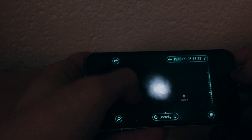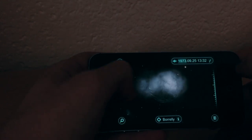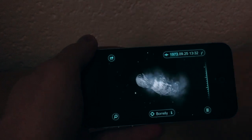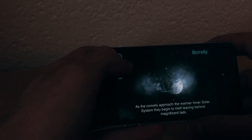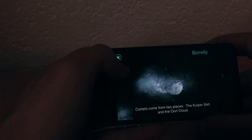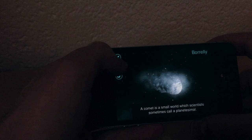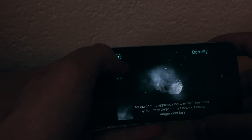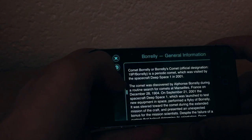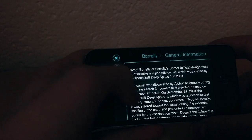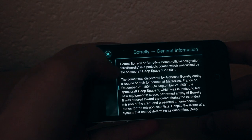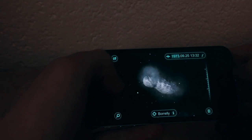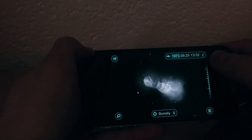You can also check comets. This is a comet — I think it's called Borrelly. Now, what I haven't shown you is that you can click the eye button, which stands for information. Click 'Did You Know' and it tells you different facts about the planet you're viewing. Every time you click the button it shows a different fact. Clicking the main info button gives you general information about the comet or planet.